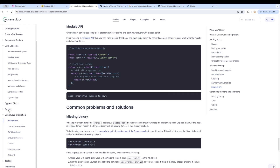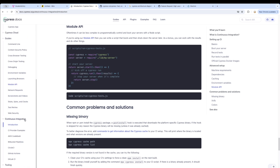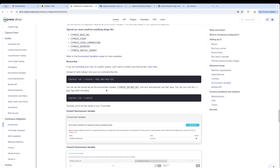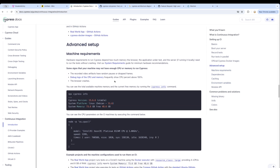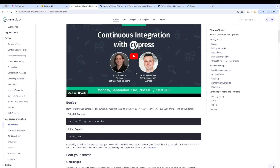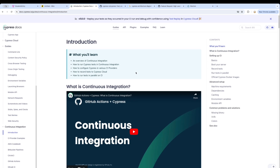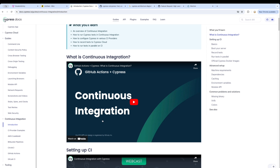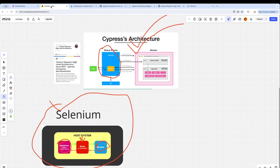When a testing tool doesn't run in CI it creates a lot of problems. In the case of Cypress it is readily available for CI, just like Selenium, and your test cases run pretty much anywhere — with or without a display system — using headless mode. This is an important similarity between Cypress and Selenium.